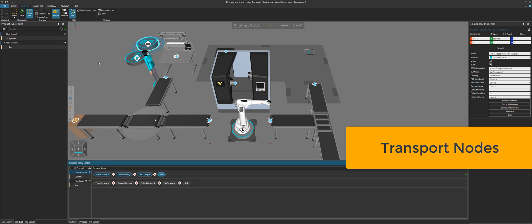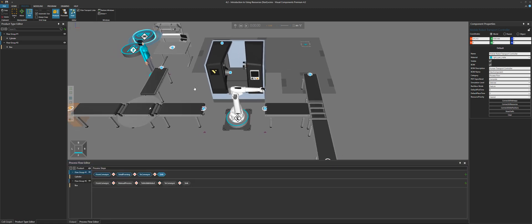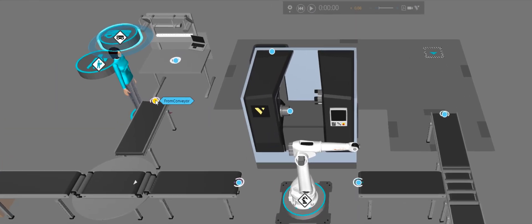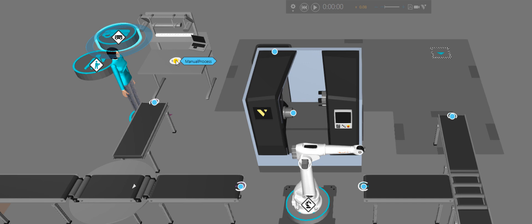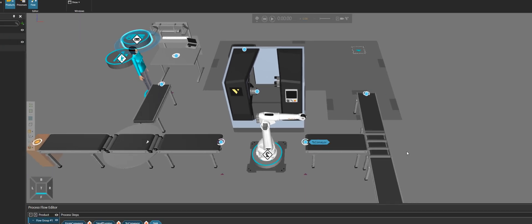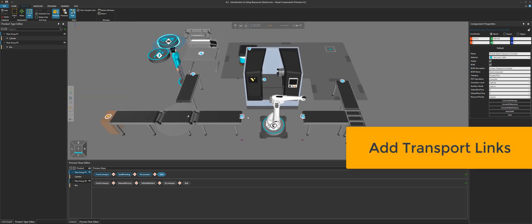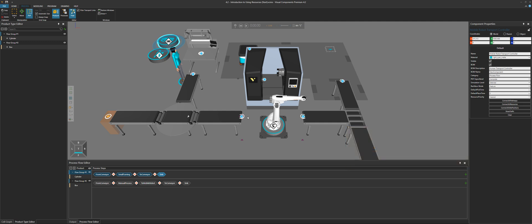Let's click flow. We can see in the 3D world the transport nodes for processes — those transport nodes are like locations that a product can go to, and you can create links from each node to another node. We can see from this conveyor node to this manual process node, and from here to our mobile robot and to the conveyor. For our cylinders, we can go from the conveyor to this node in the machine, then to this node in the conveyor, and then to this sync. Now to wire these connections, you have to be careful: make sure you understand which flow group you are working with, because when you have flow group 1 selected it will only display the transport links for that flow group.